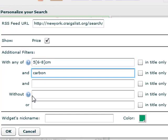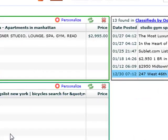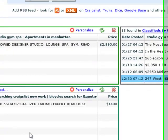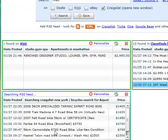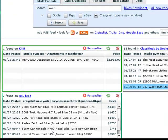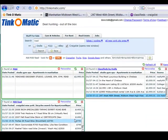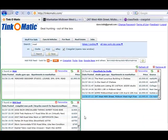The search results are now filtered to match exactly what I'm looking for. The next time I come back to Thinkomatic, all my search boxes will be there and automatically refreshed.